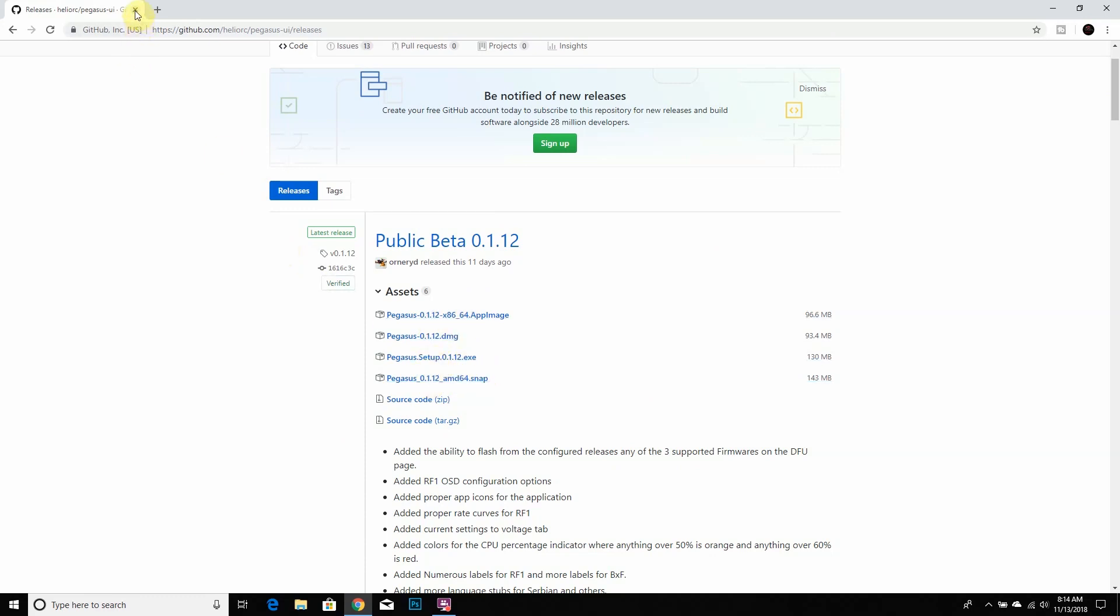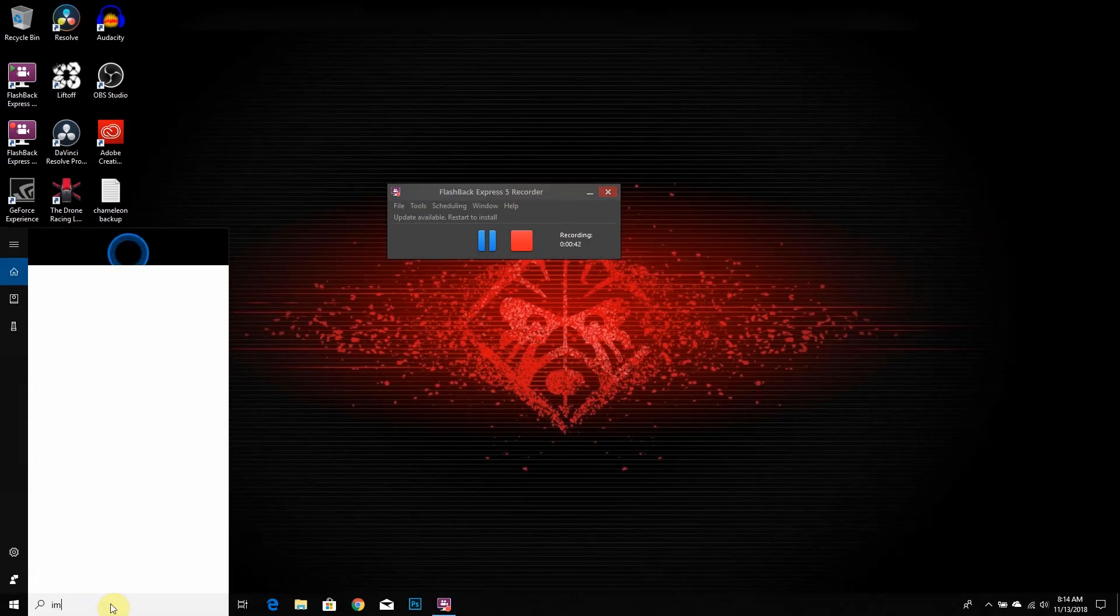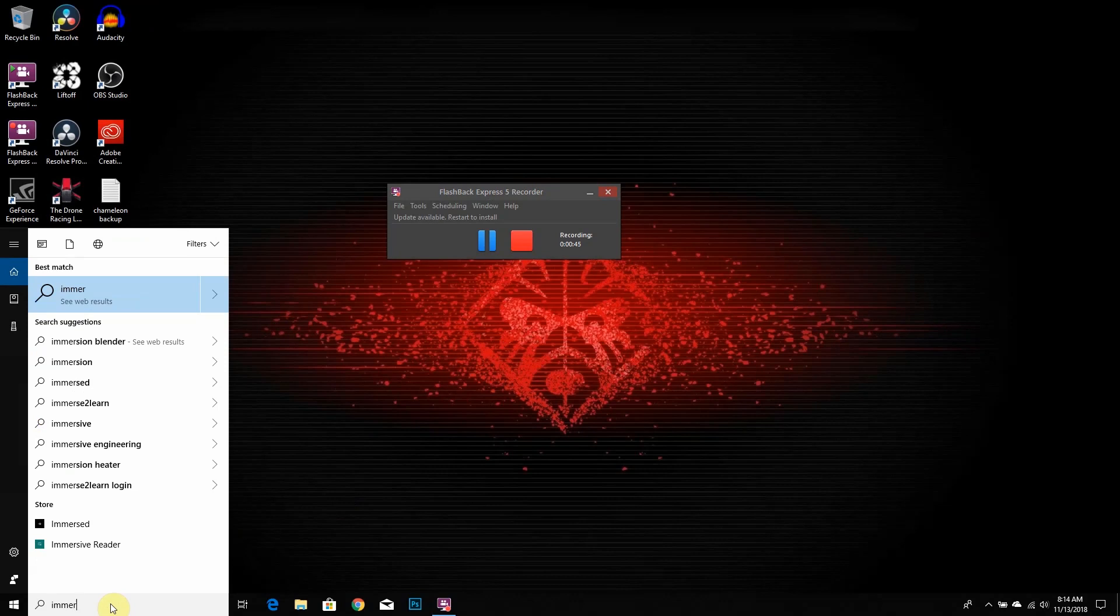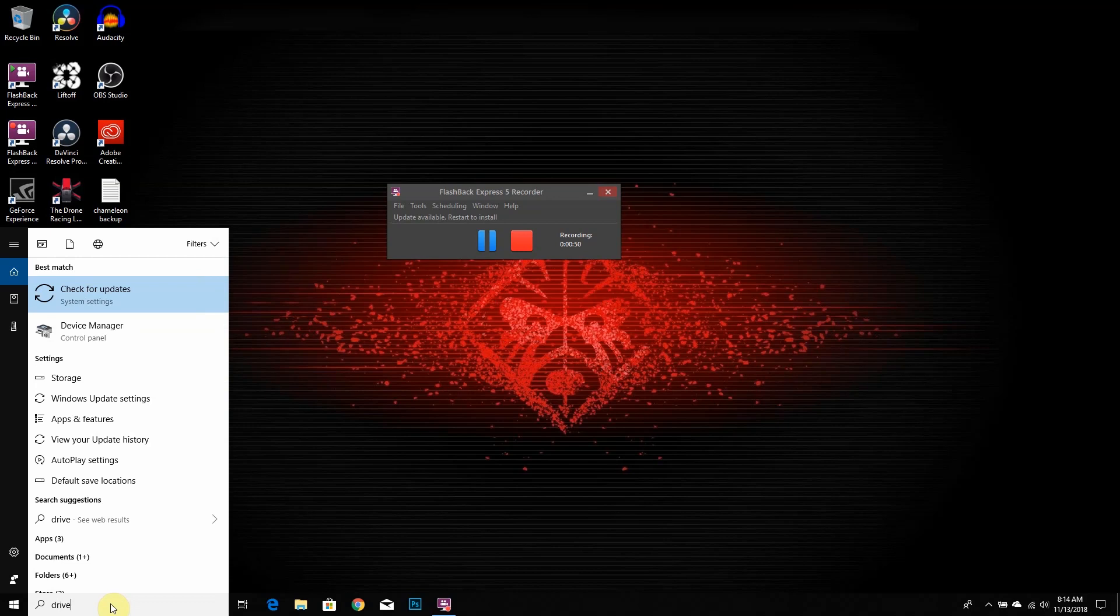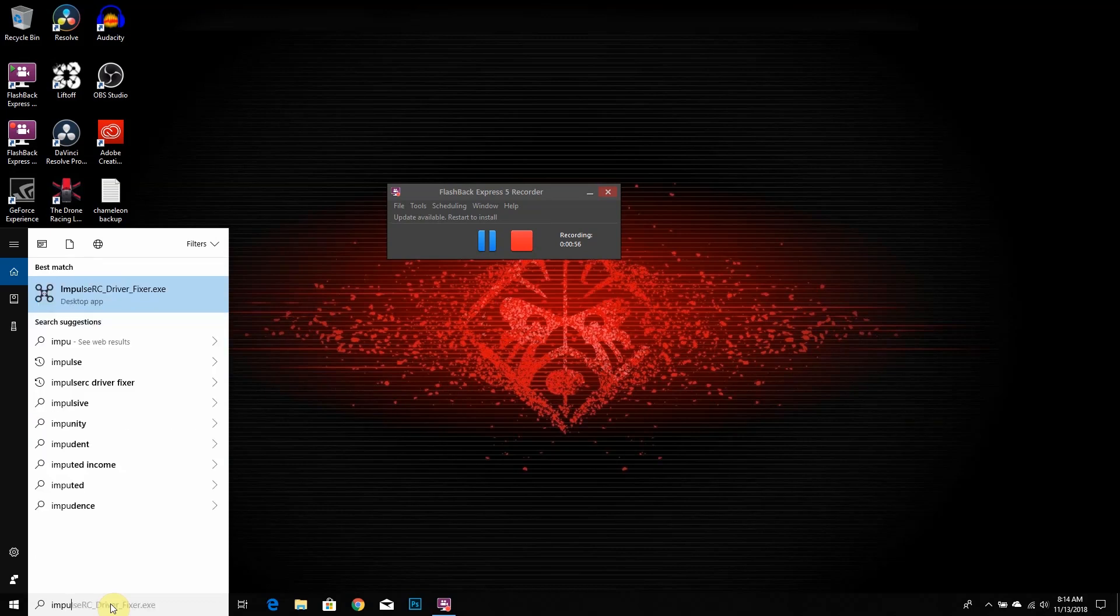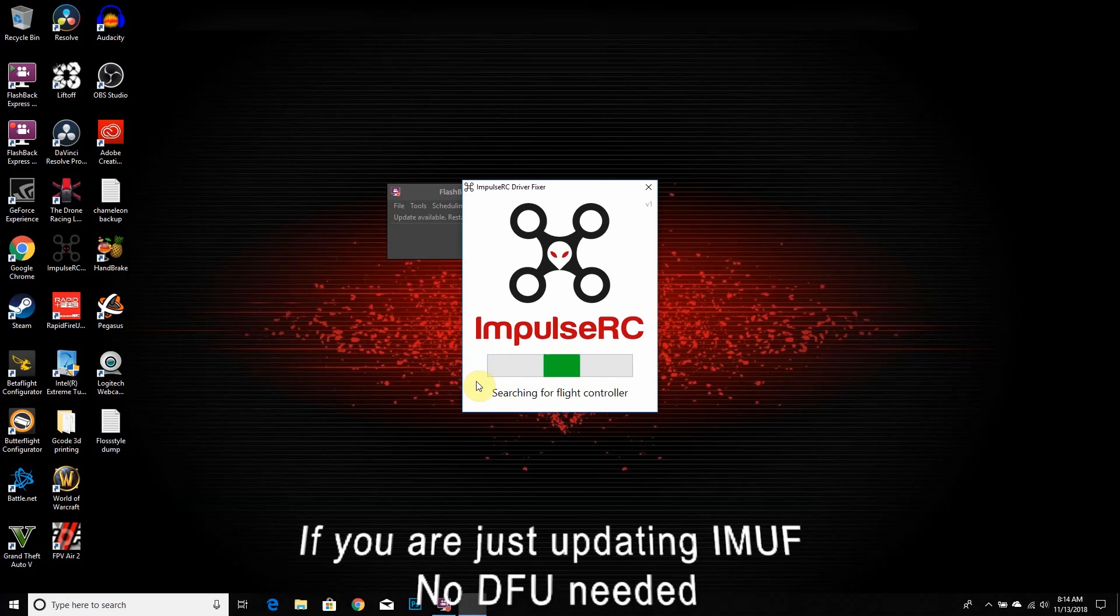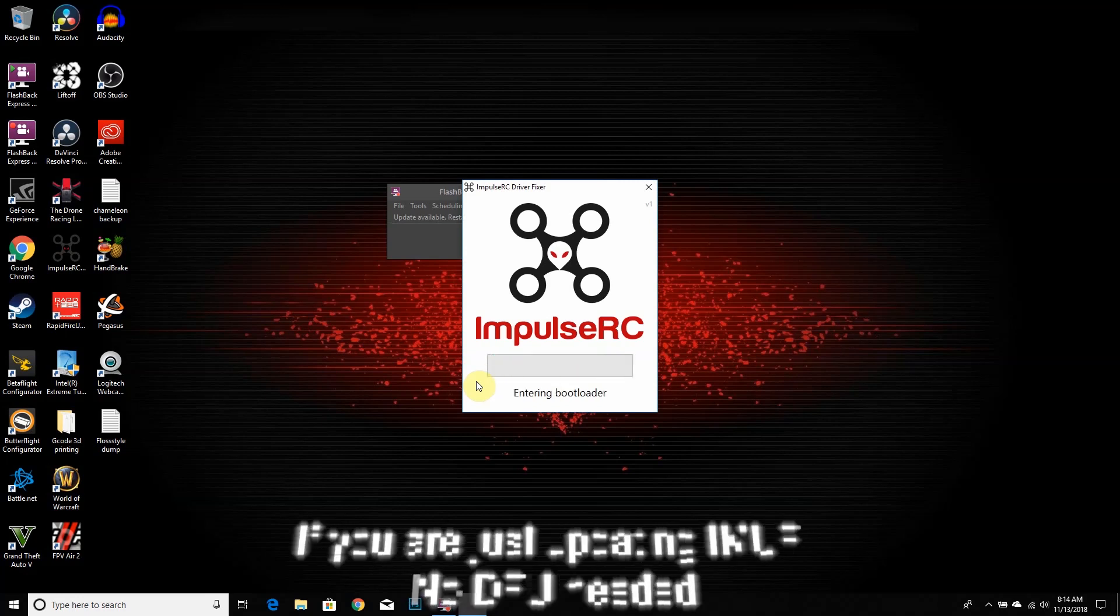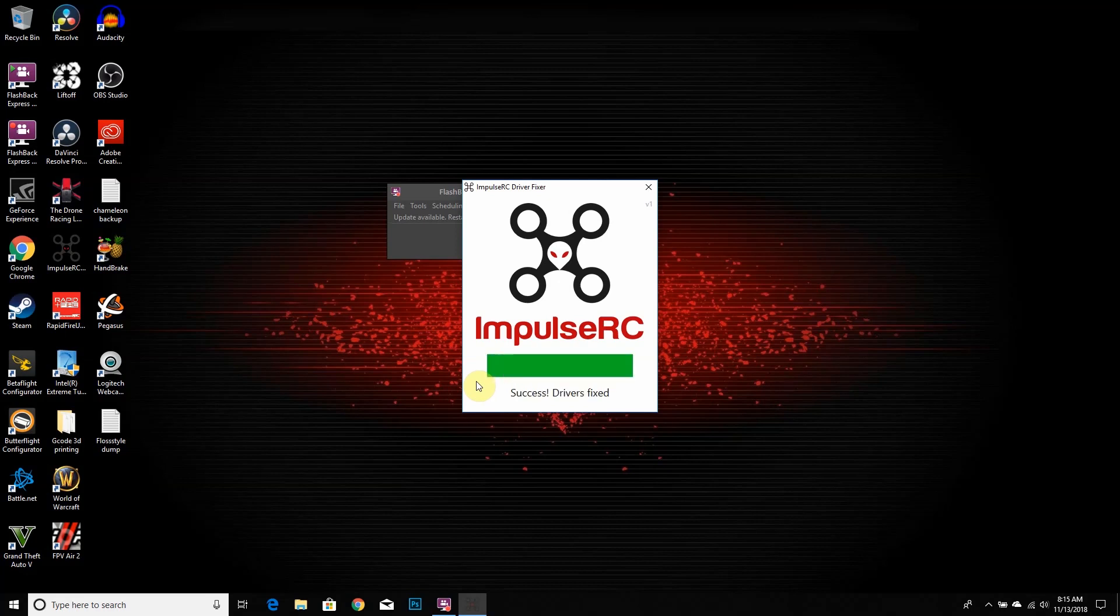Then we want to use ImpulseRC driver fixer. So we're going to type that up here, find it, there you go. Once you get your ImpulseRC driver fixer, we're going to load that up. If you don't have it already, just Google ImpulseRC driver fixer and install it. Pretty much what it'll do is put your flight controller into bootloader mode. So now it's installed the DFU drivers. All right, so it's done, the flight controller's in DFU mode now.